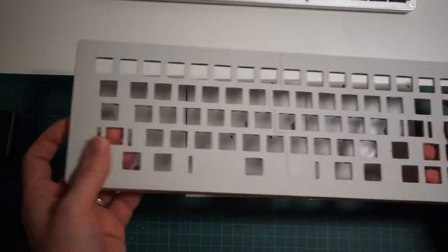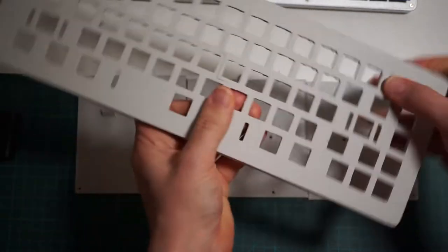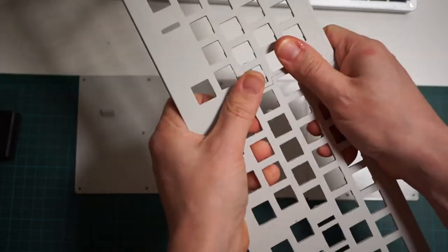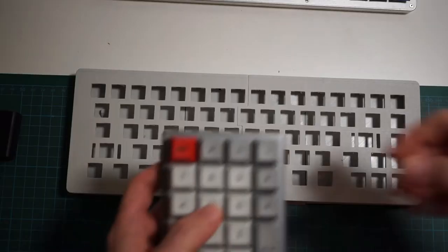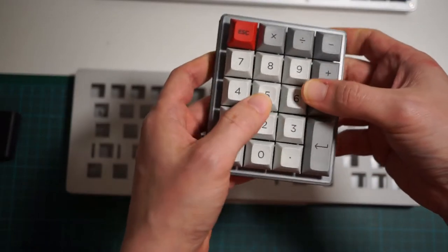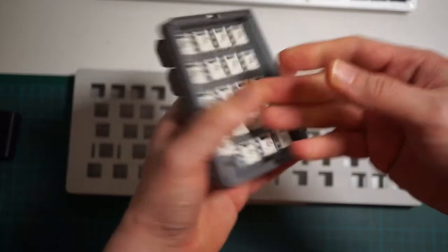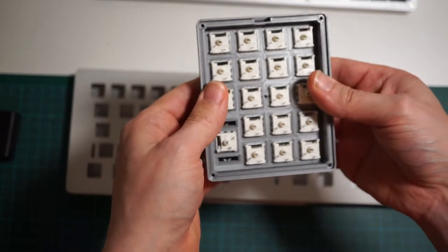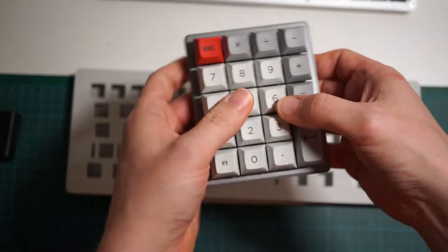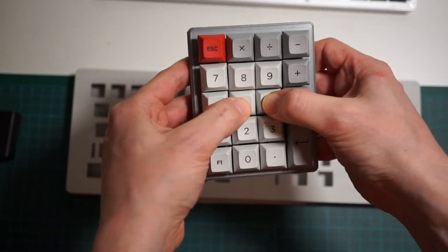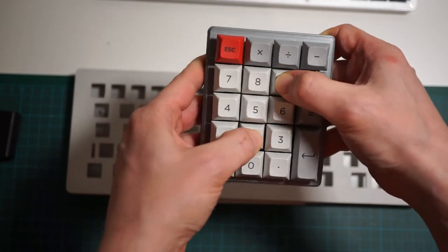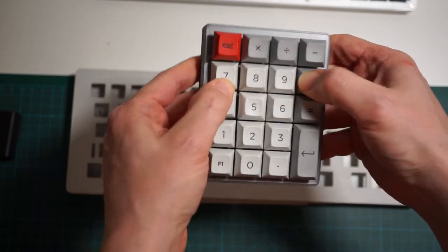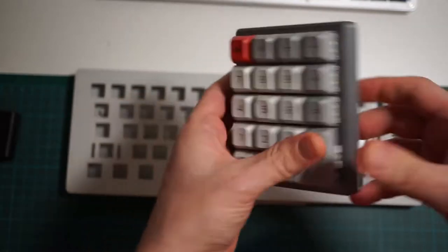But still sturdy and robust. I already tried to 3D print some keyboard cases like this one, but as you can see it is all bendy and I didn't like it, so I abandoned the idea for a moment.